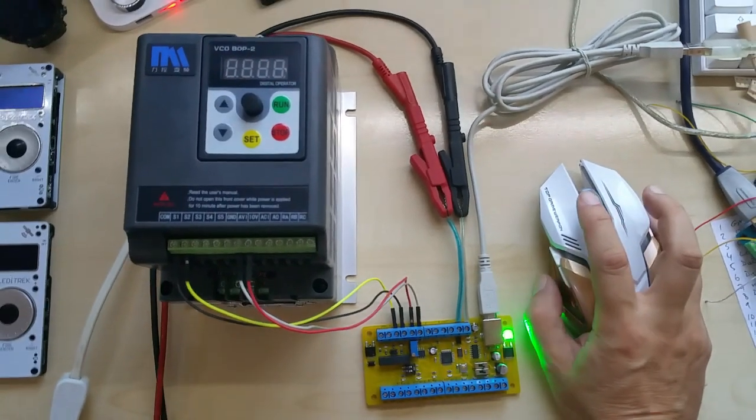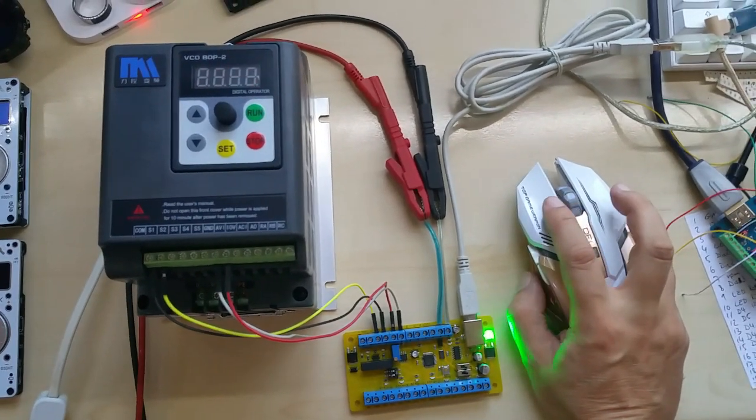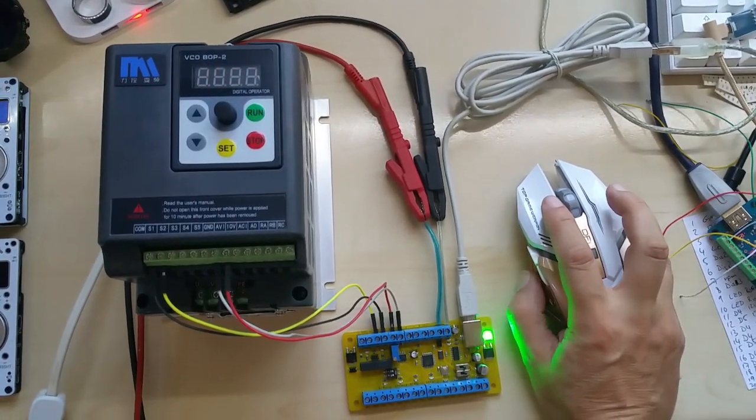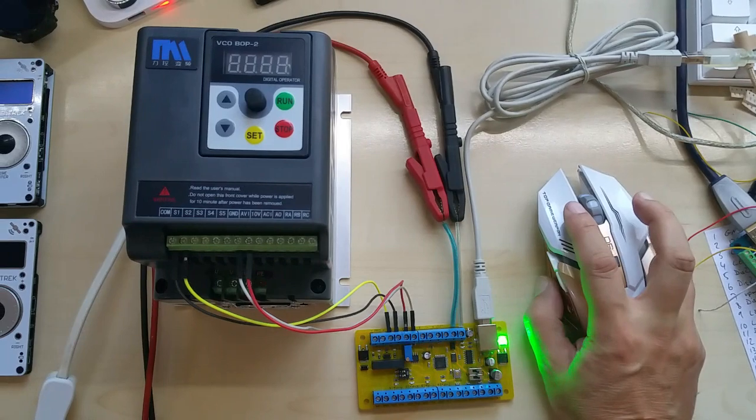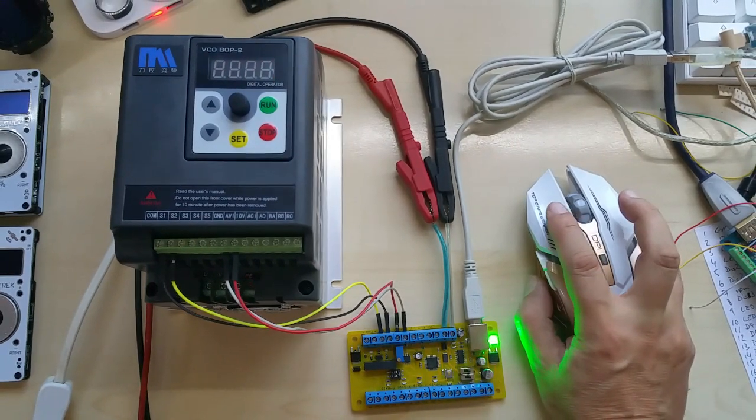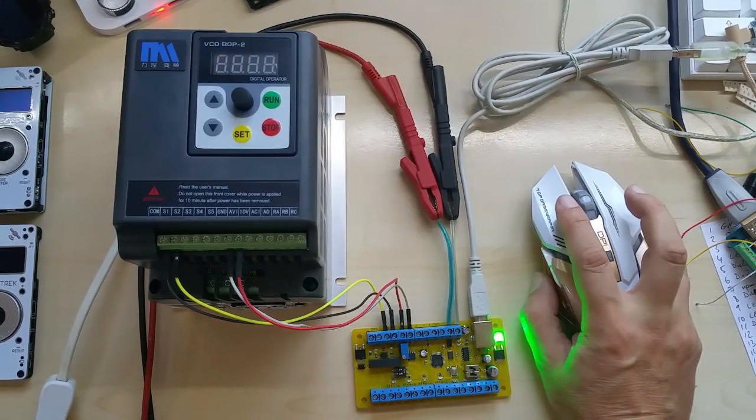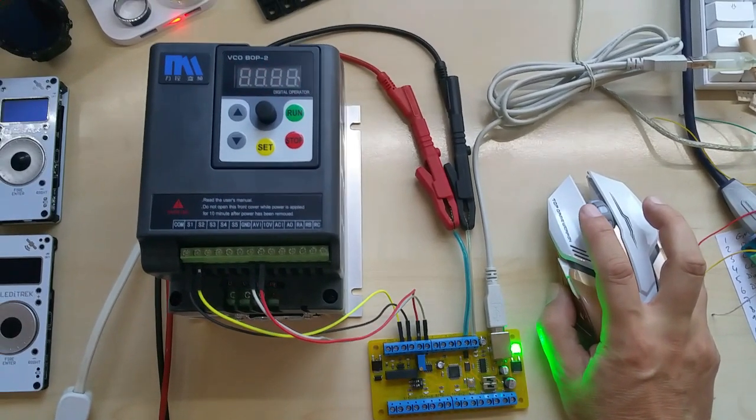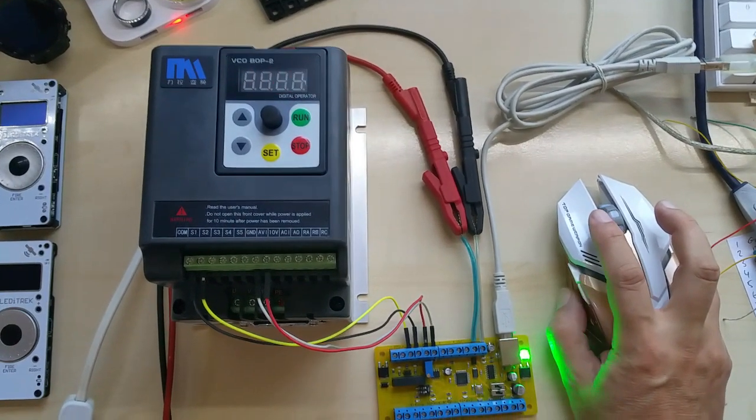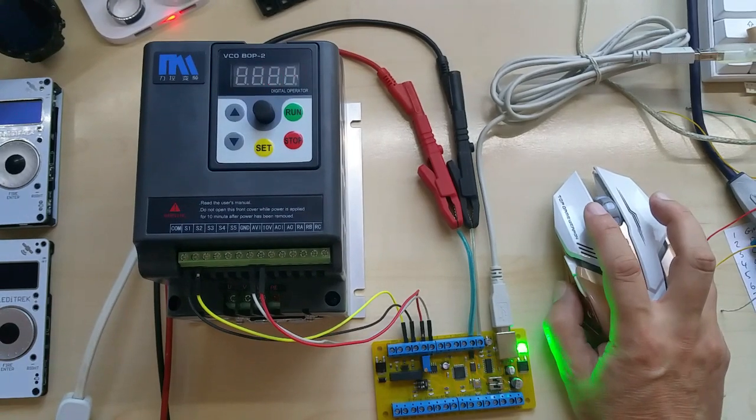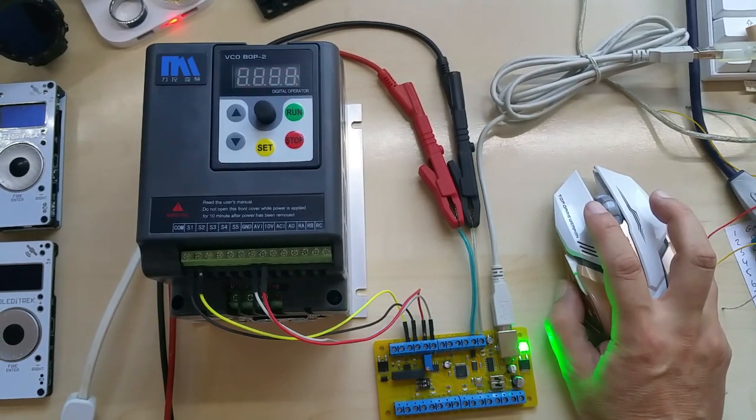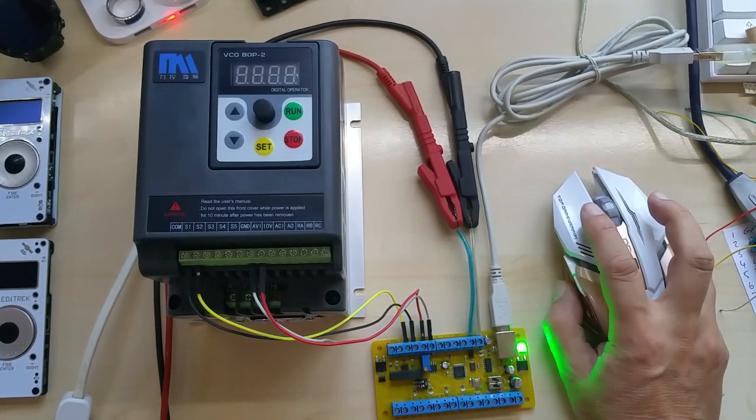Hello YouTube, this is my shaky video about my CNC controller and how it connects to a VFD variable frequency drive.